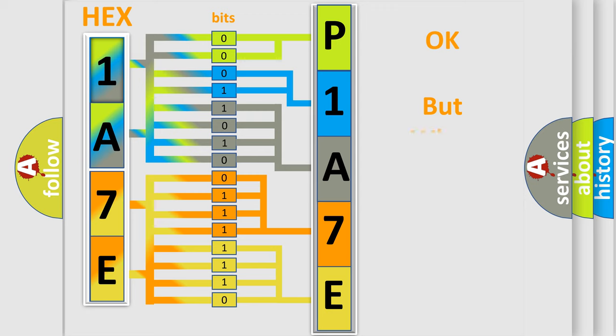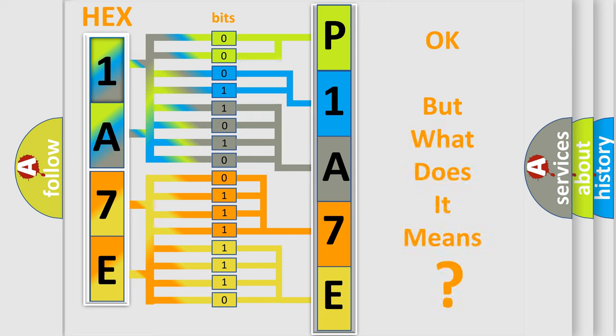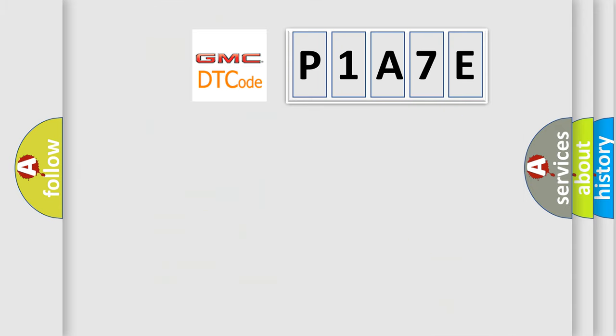The number itself does not make sense to us if we cannot assign information about it to what it actually expresses. So, what does the diagnostic trouble code P1A7E interpret specifically?